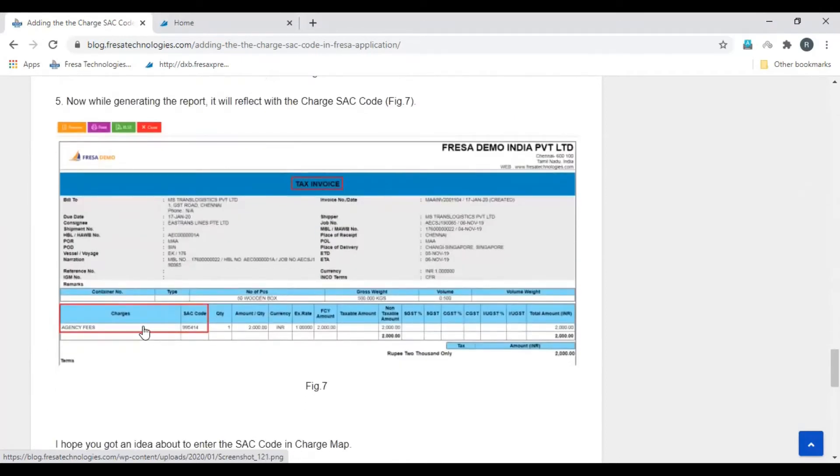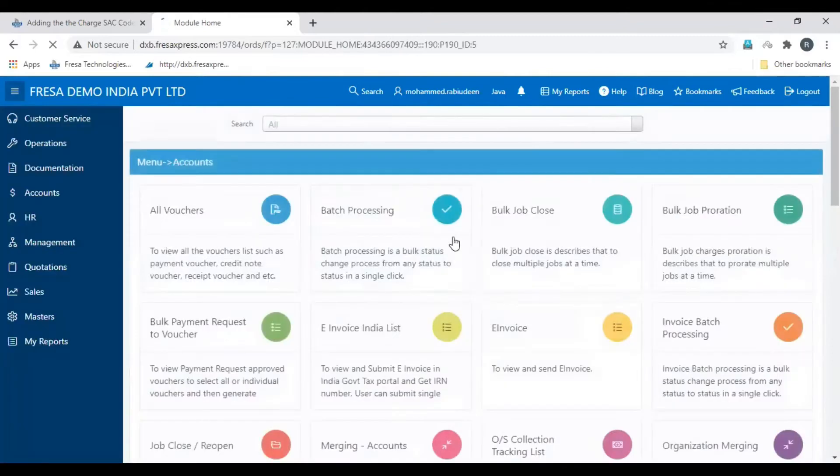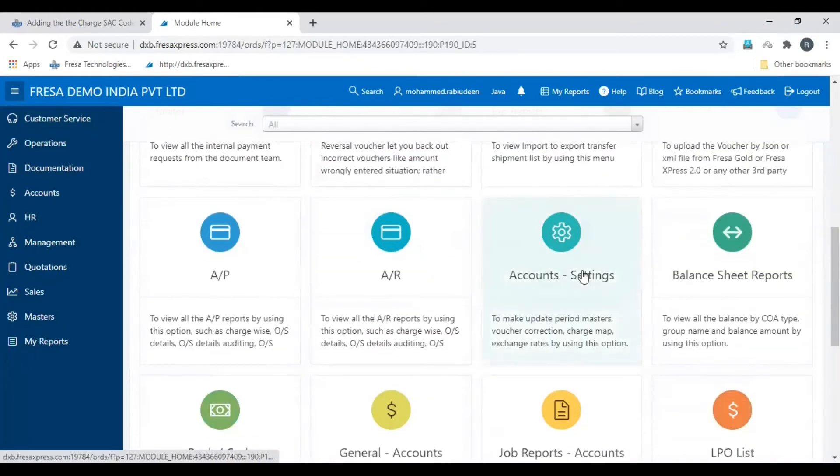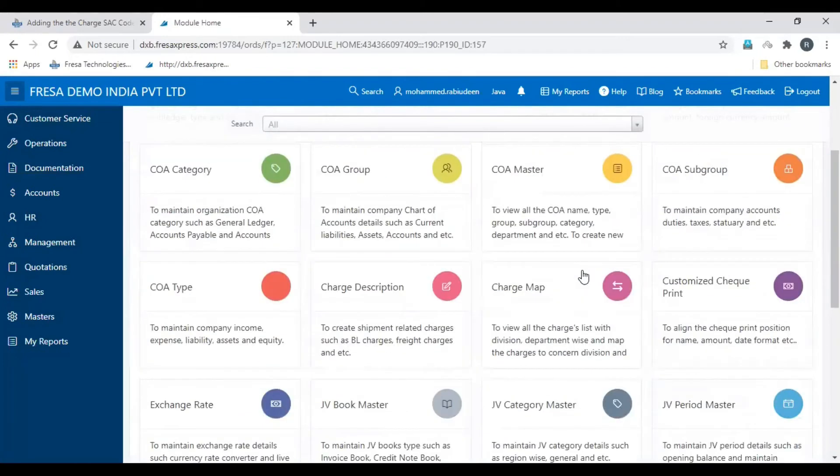This is the process. Let's see this in FRESA application. Open accounts module. Scroll down. Select account settings. Then select charge map.